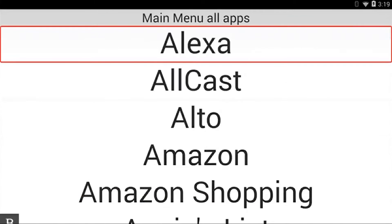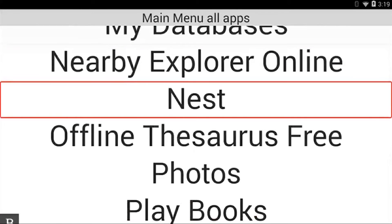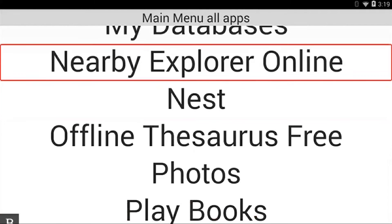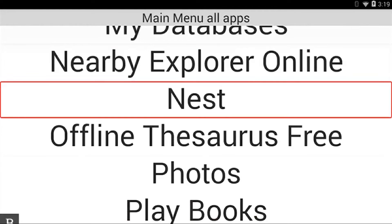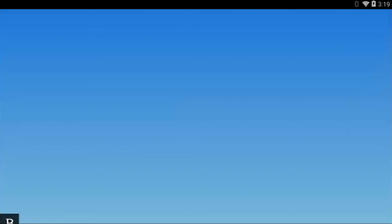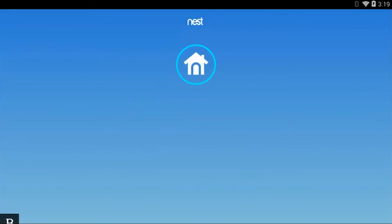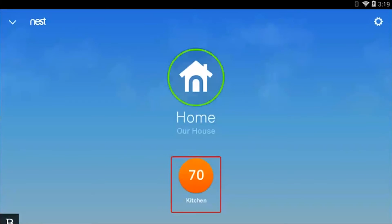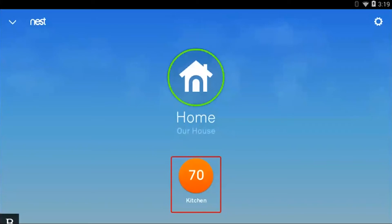Main Menu All Apps. I'm going to press N until I find Nest. There's Nest and I'll activate the Nest app. At this point the Nest app is loading. Using Keysoft, I can navigate this extremely efficiently. I'm going to press K because I know that my thermostat is in the kitchen.